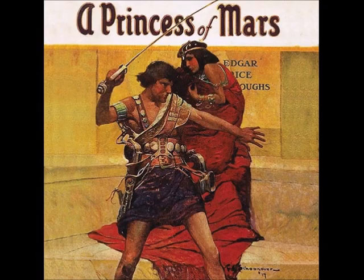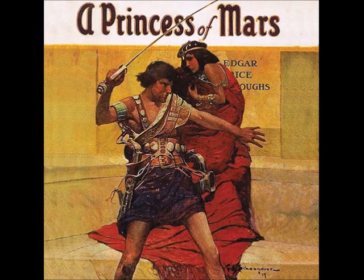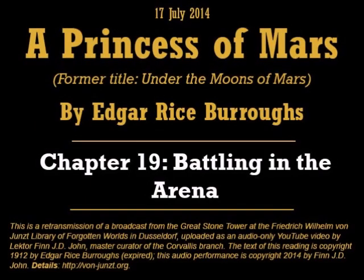Good evening. I am Finn J.D. John, reader at the von Juenst Library of Forgotten Worlds. Today I will be reading from A Princess of Mars, previously titled Under the Moons of Mars, the first book of the Chronicles of Barsoom, by Edgar Rice Burroughs. Chapter 19: Battling in the Arena.